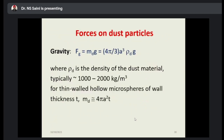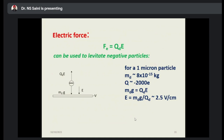Here are the forces on dust particles. One of these forces is the gravity force: Fg = md × g, where md is the mass of the dust, written as (4π/3) × a³ × ρd. The density ρd is the density of the dust material. For a thin-walled hollow microsphere of wall thickness t, md can be written as 4πa²t × ρd. Another important force is the electric force: F = qd × E, which can be used to levitate negatively charged particles.